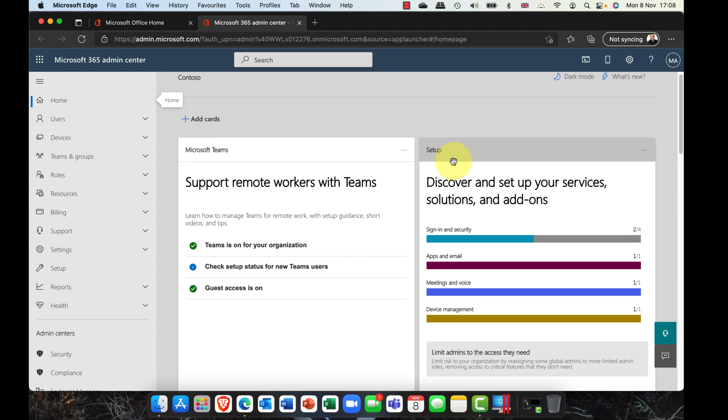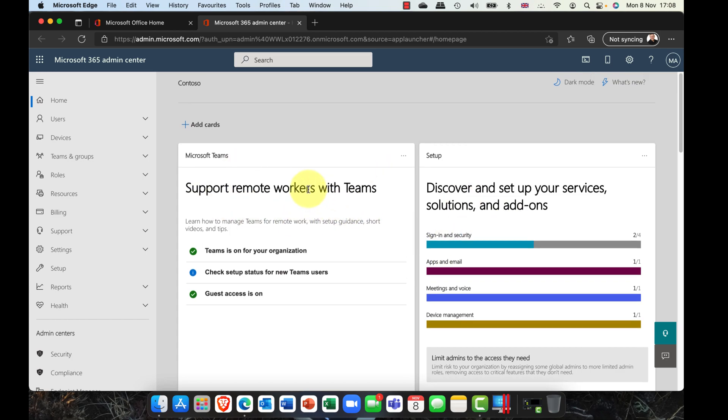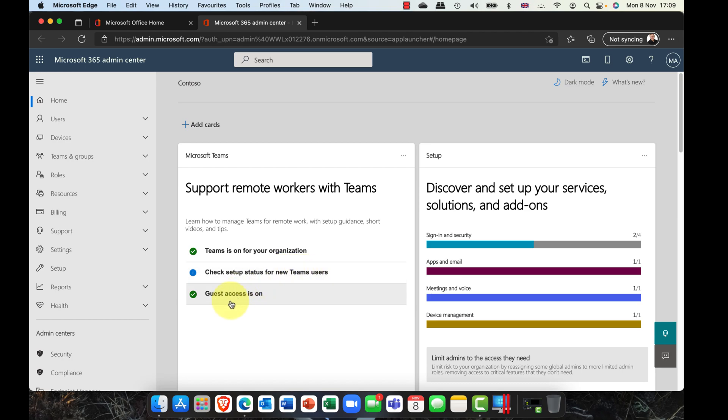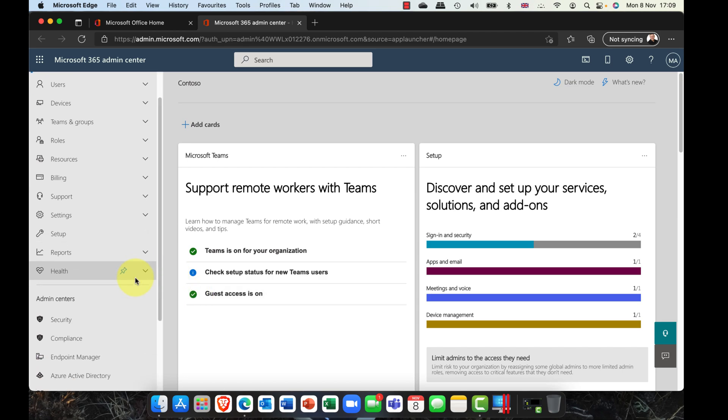Here we are in the Microsoft 365 Admin Center and first of all, I just want to draw your attention to these cards. We can see one here for Microsoft Teams and this is nice because at a glance, it tells us that Teams is on for my organization. I can check up the new setup for Teams users and also very important, you can see I've got a green light for guest access.